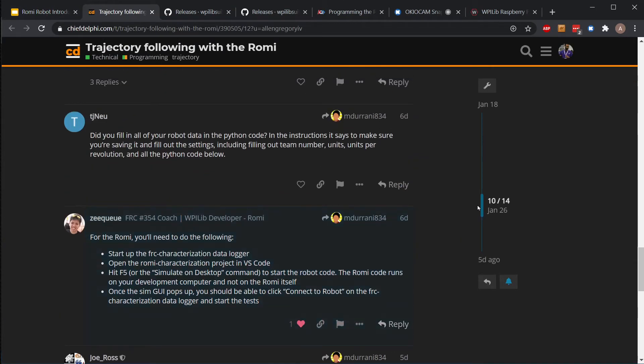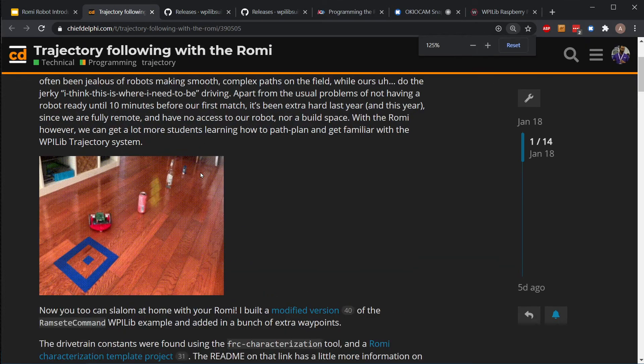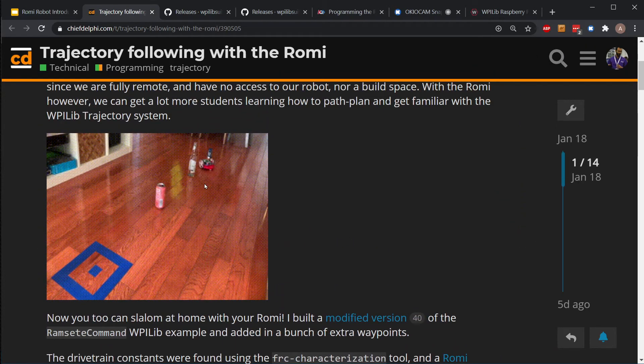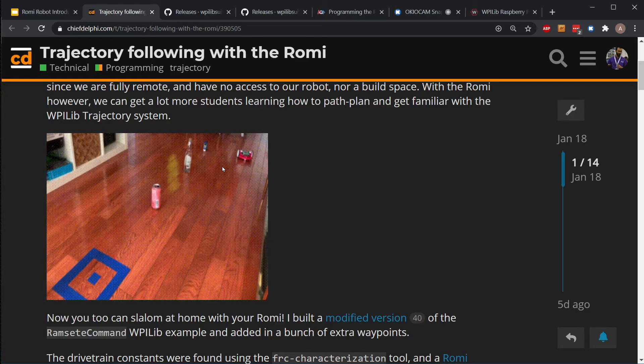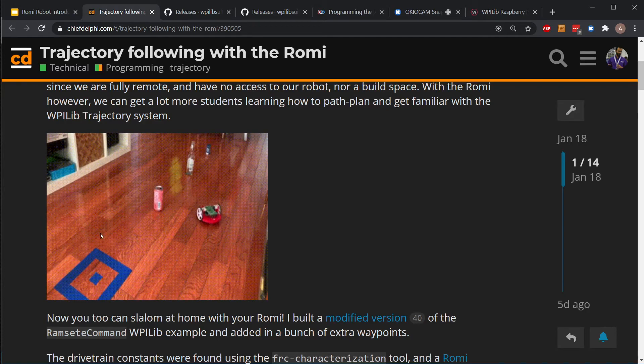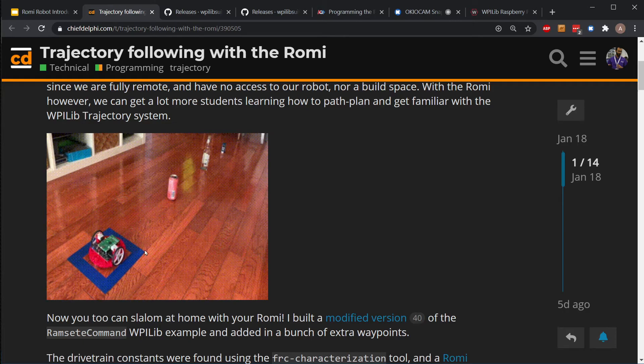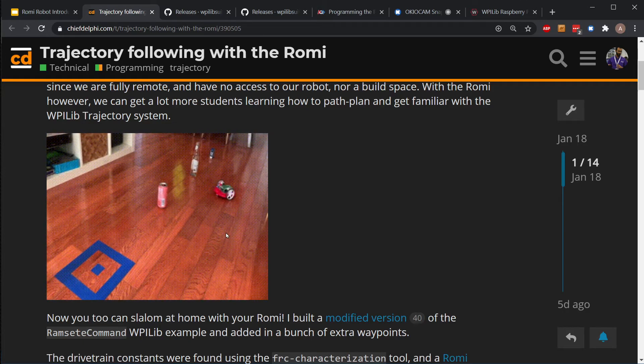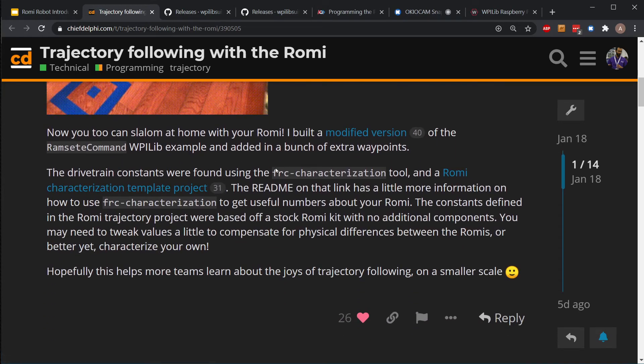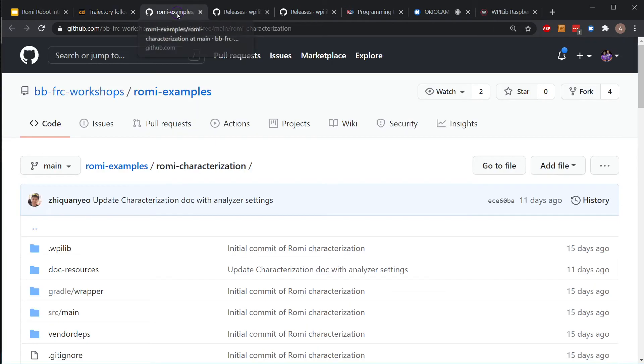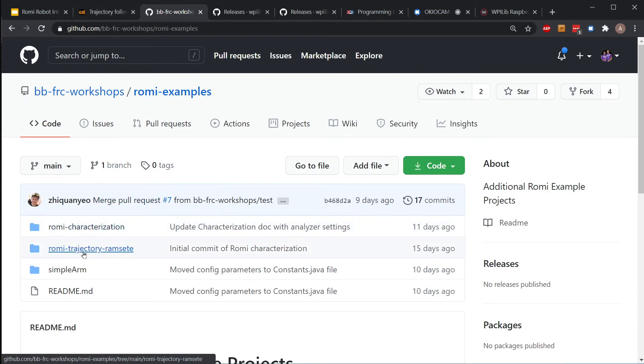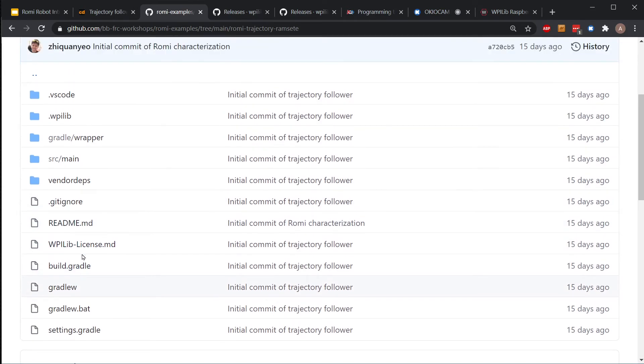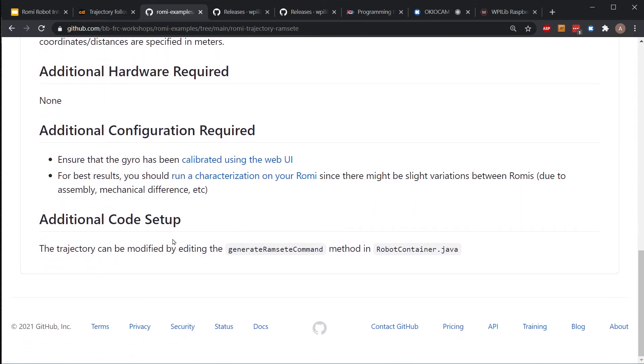What we eventually want to be working towards is getting this link working. This links to a Chief Delphi post where he was able to get the Romi robot to basically do paths closer to what the actual FRC challenges are. You can see the Romi is able to make nice arc turns and kind of follow an actual path. Eventually that's what we want to be able to do. Once we can do it on the Romi, we'll be able to transfer it to our actual FRC robot pretty easily. He has this Romi characterization template project that exists with these two different projects in Romi examples.